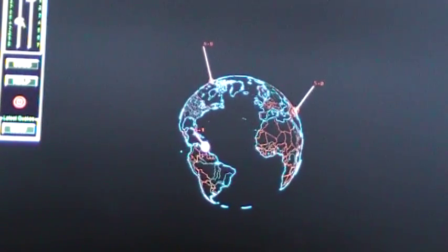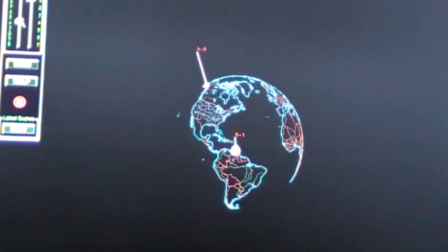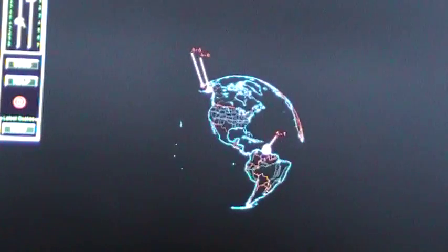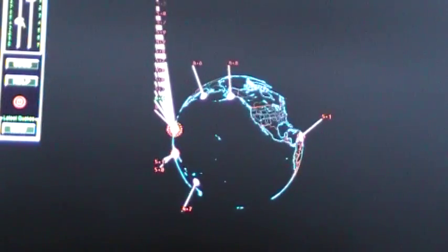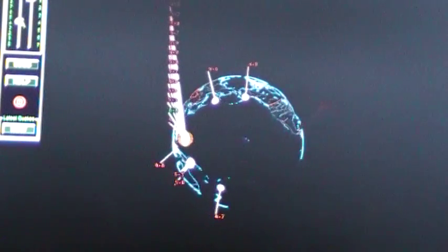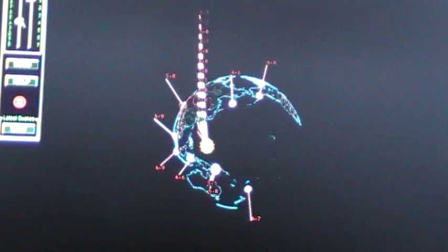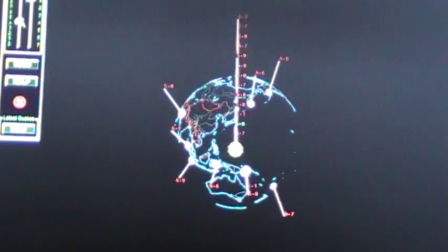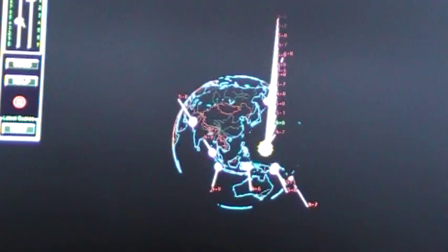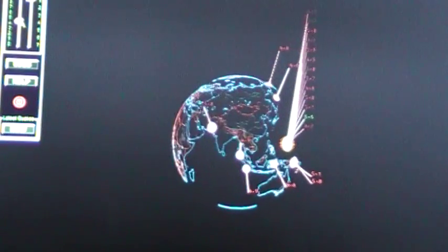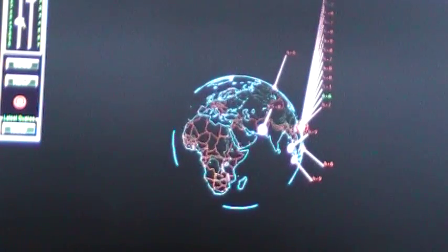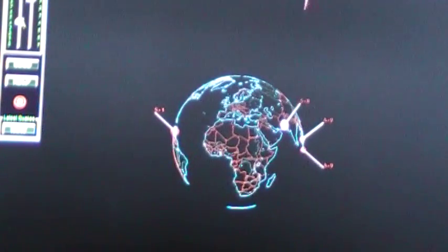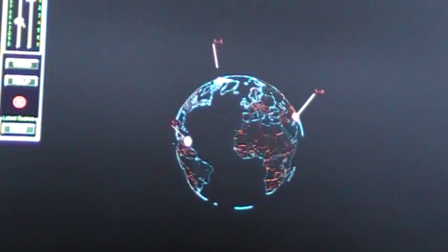A 4.9 in the Nicobar Islands off of India. Then we ended the day with a great big 6.6 - just happened - aftershock in the Mariana Islands, and another 5.2.